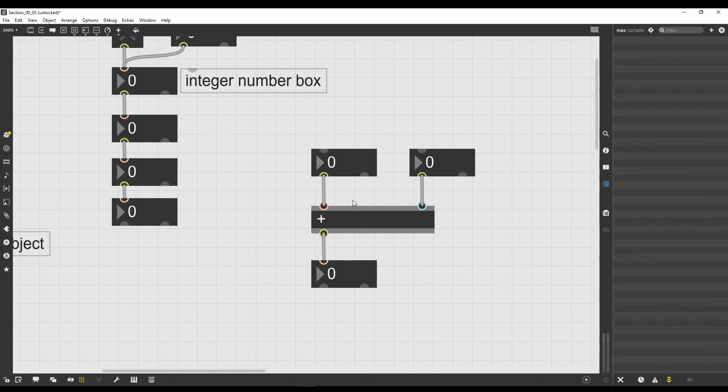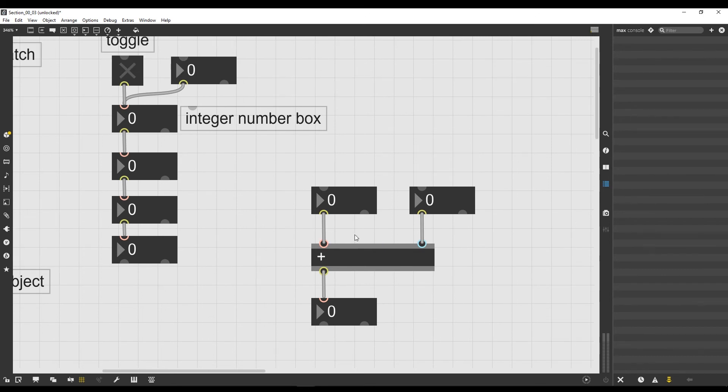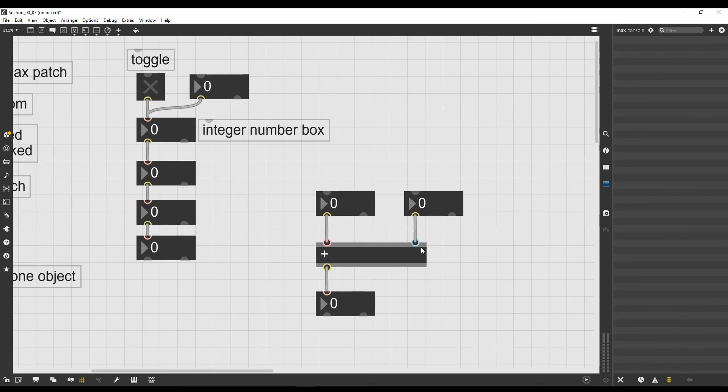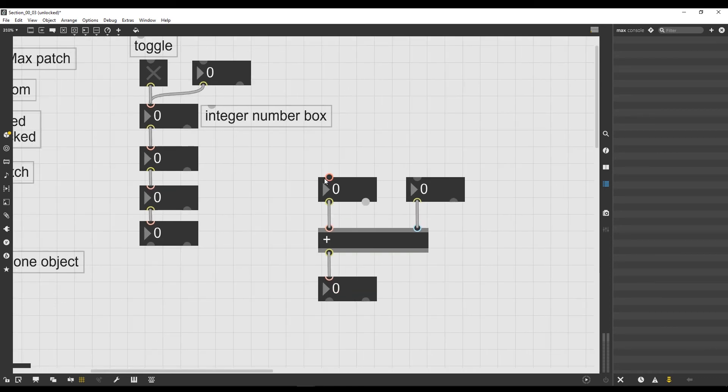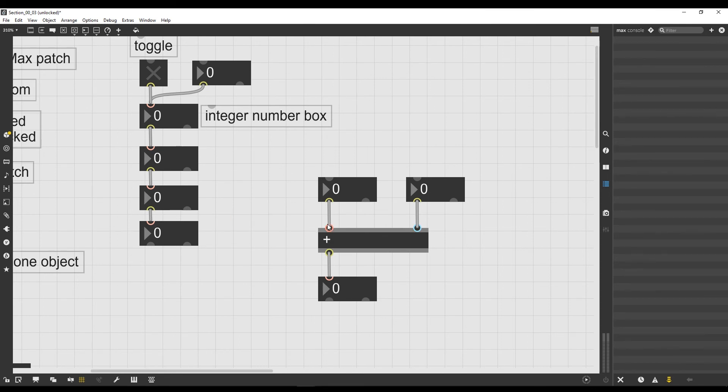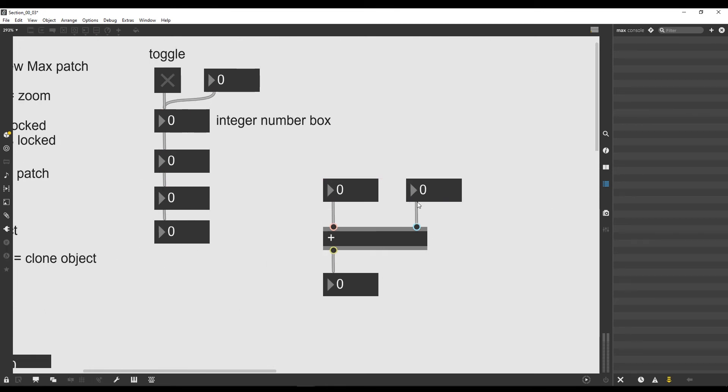I also would like that you notice that we got two inlets. Of course we have to sum two numbers together, at least two numbers together, so this object will need two inlets in order to add two different numbers together. Now this inlet is red and this other is blue, and we are going to see in the next lesson what this actually means.